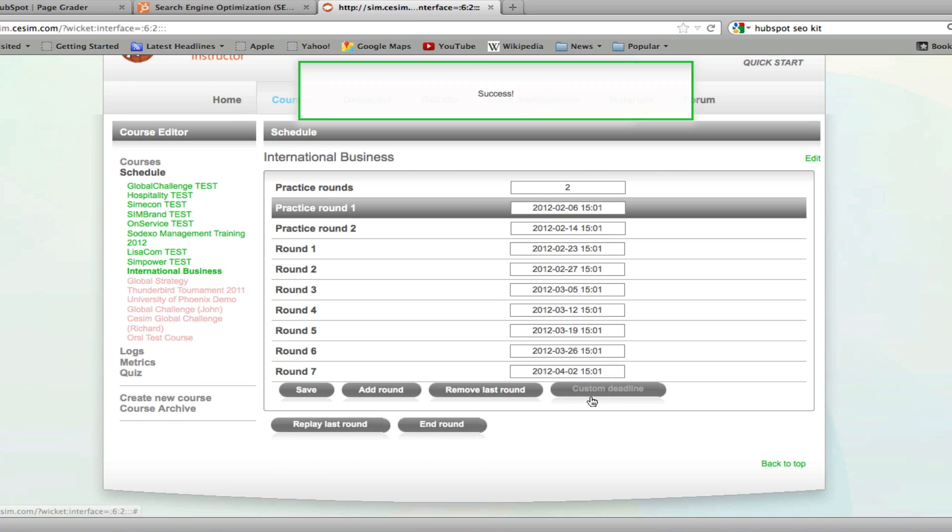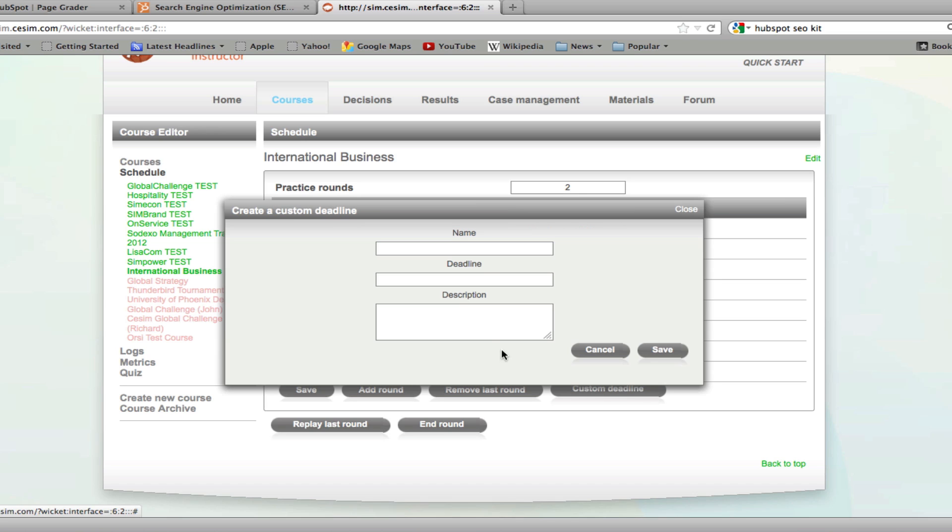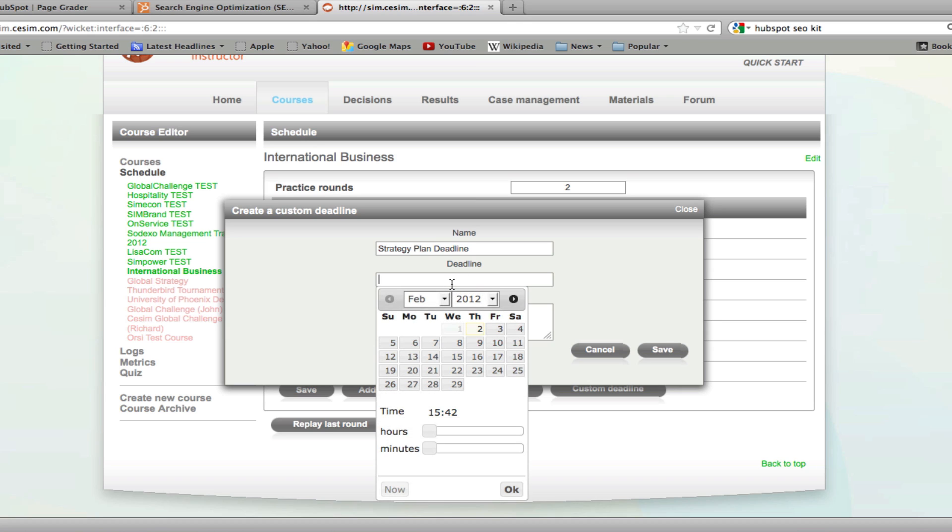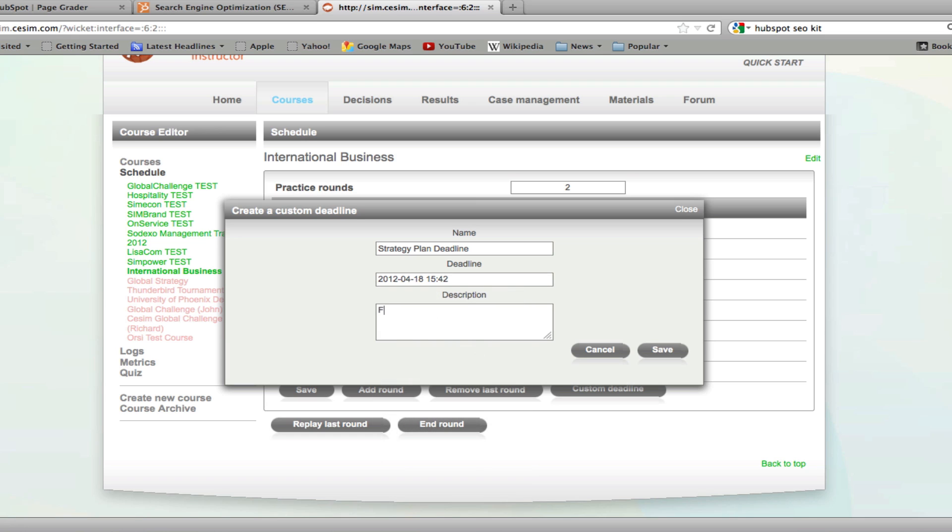If you want to add a custom deadline to your course, for example a deadline for a strategy plan, click on custom deadline, name your deadline, select the date of the deadline, and click OK and add any additional description that you wish.